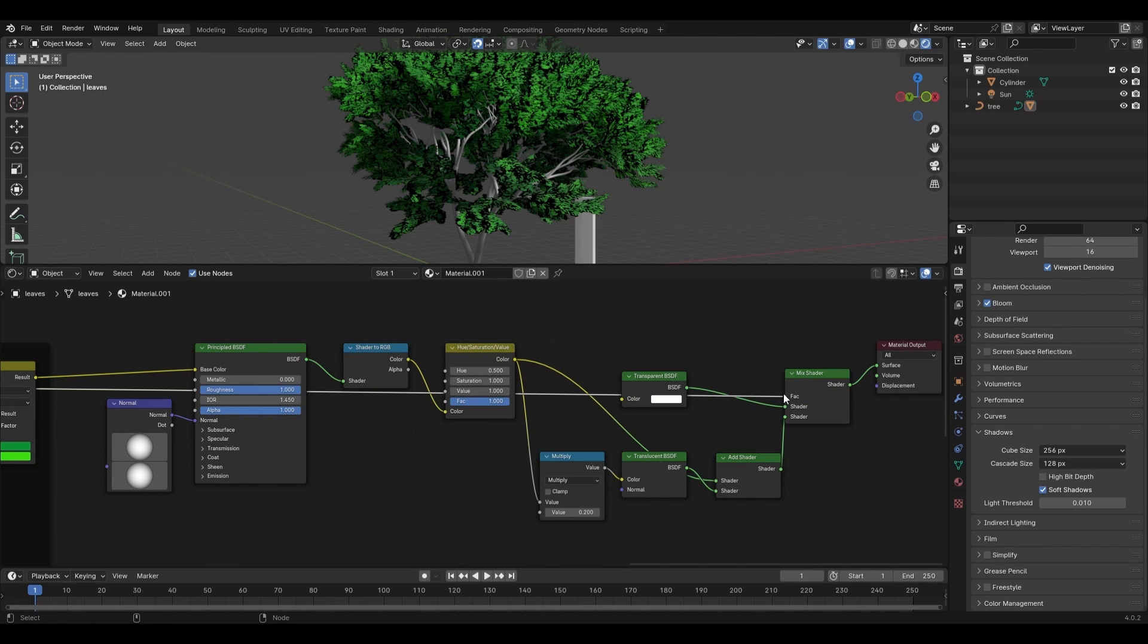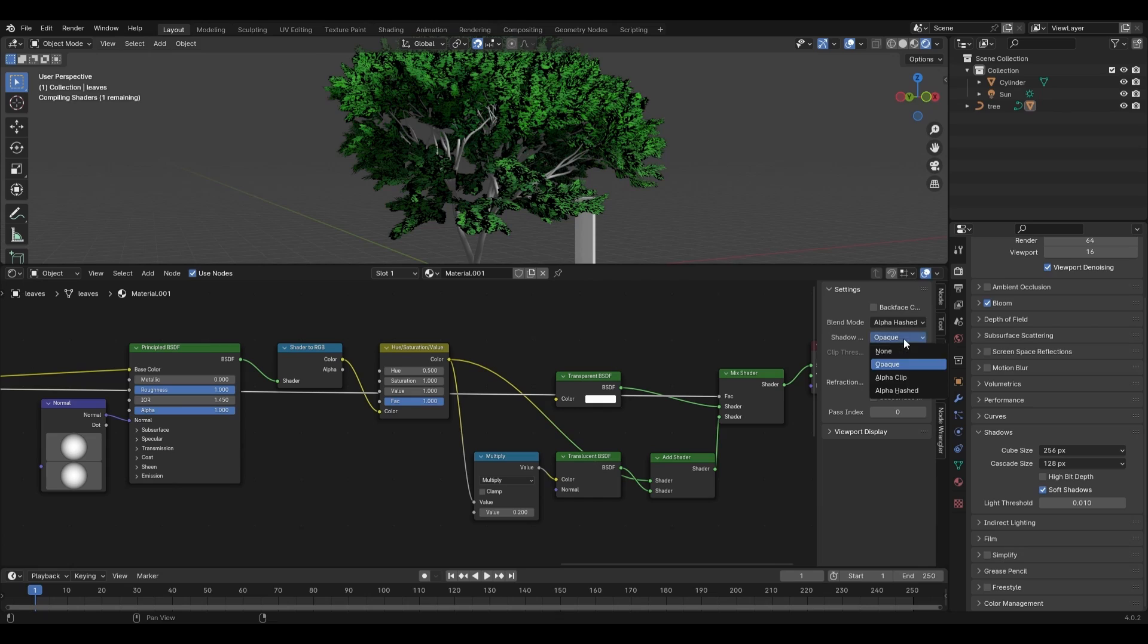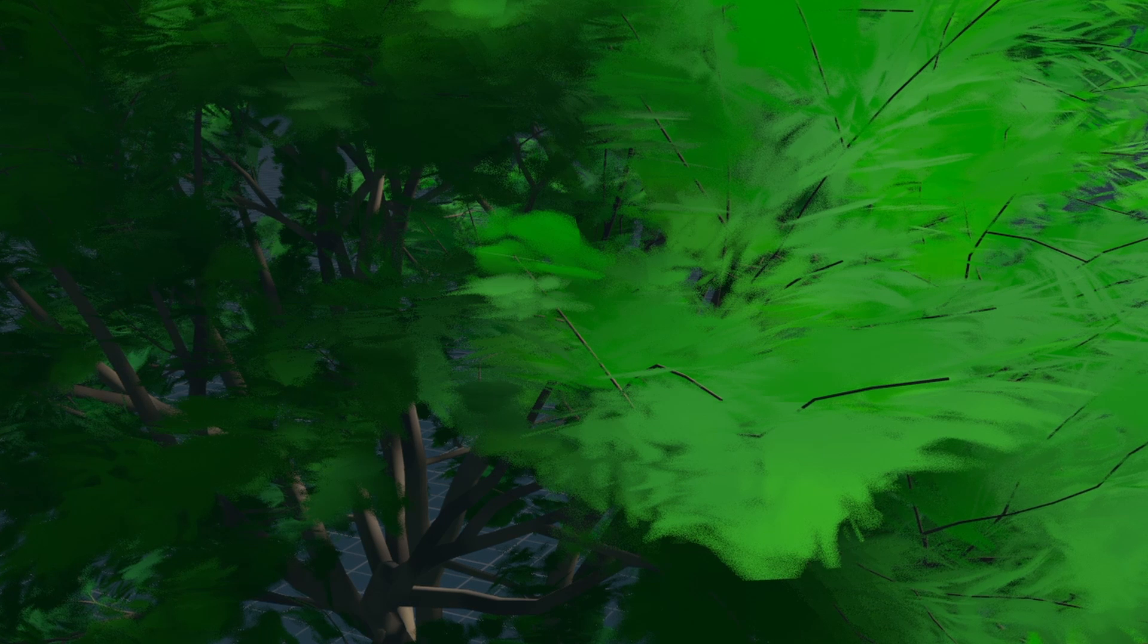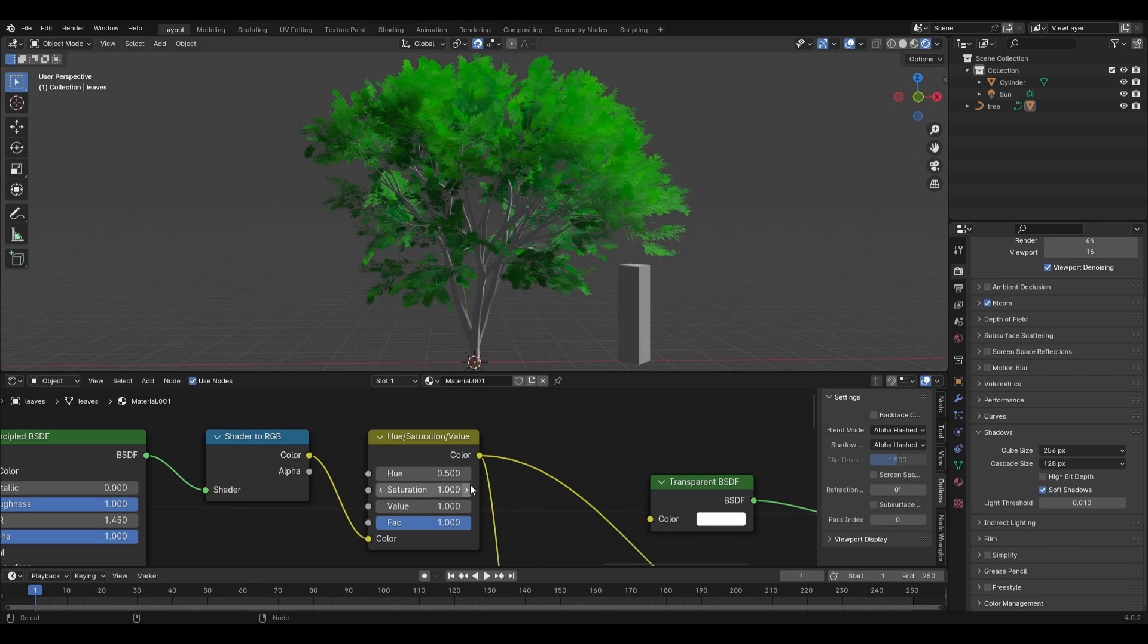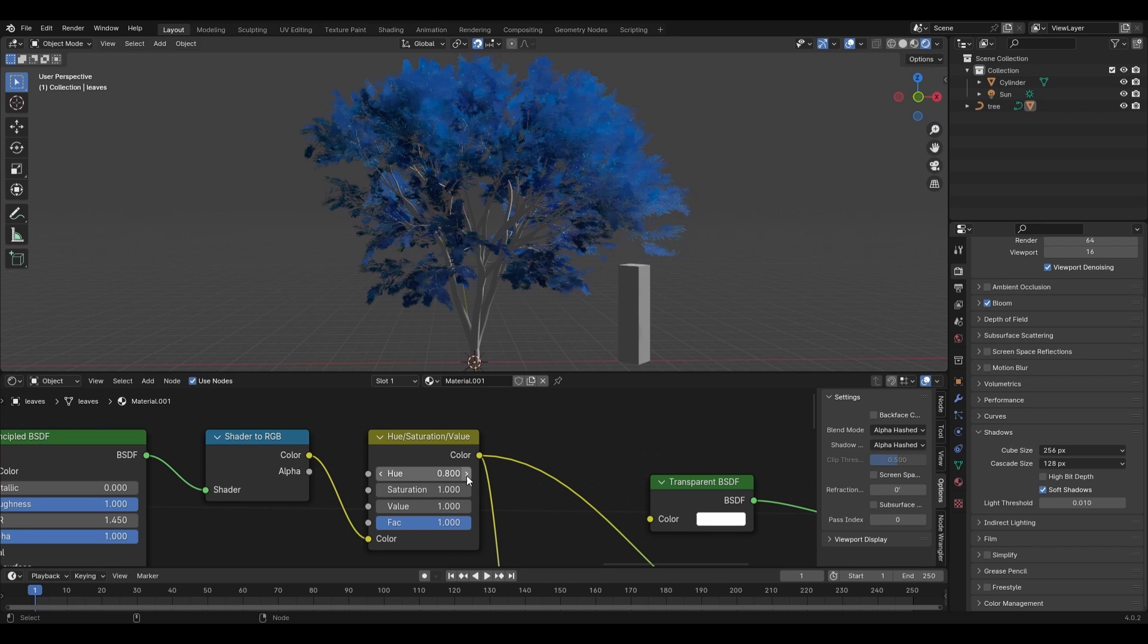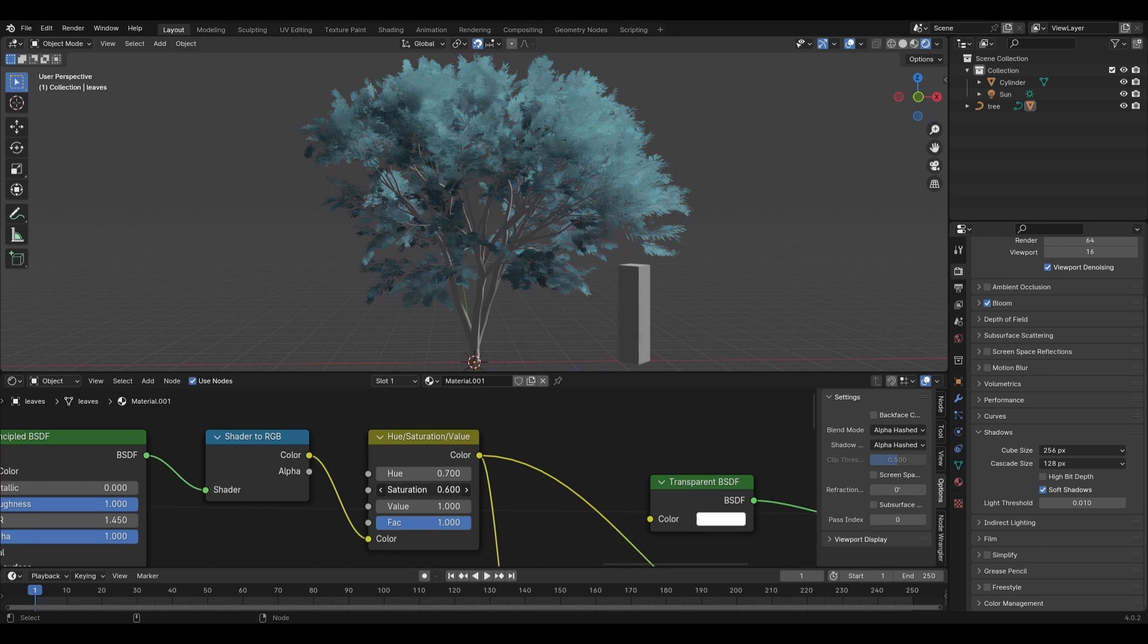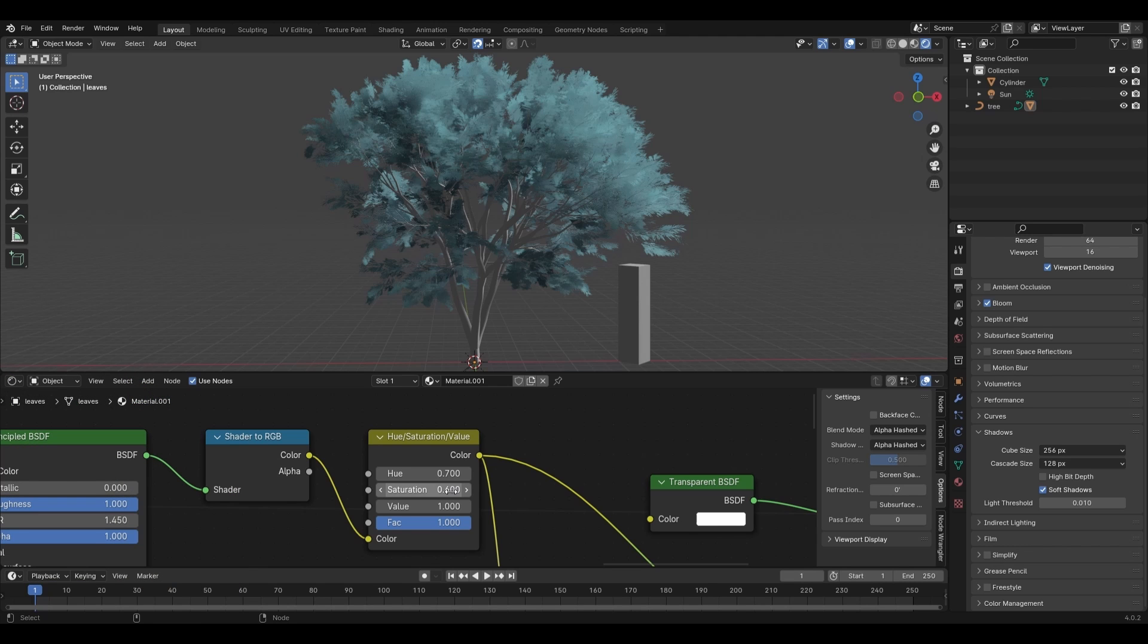With our mouse hovering over the shader editor, press N to open the toolbar, select the option tab, and change the blending and shadow modes to alpha hashed. This will make the black areas of our leaf alpha transparent, while the white areas stay opaque. You can make a few more adjustments to the shader where you see fit, and if you want to change the color of your leaves, all you need to do is change the HSV's hue value to find the color you like most. You can also turn the saturation down to get a more silvery look as well. But after placing our shader output in a frame, we will have finished our leaf shader.